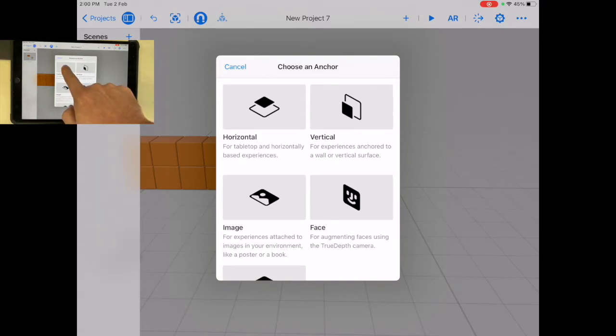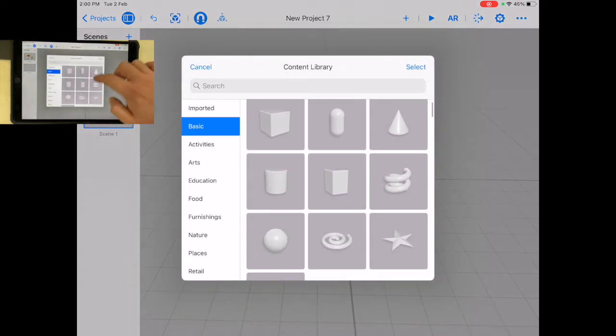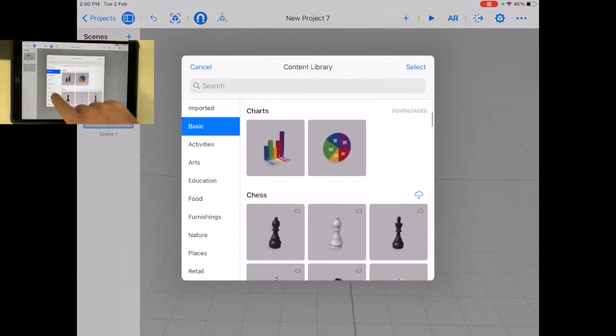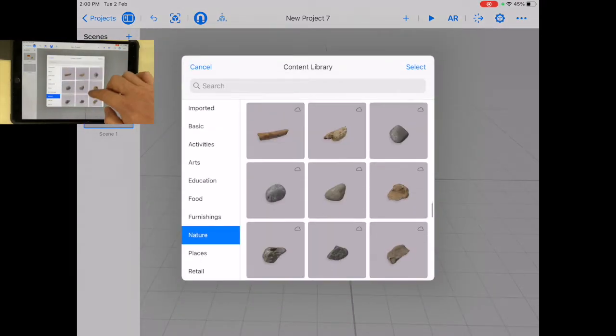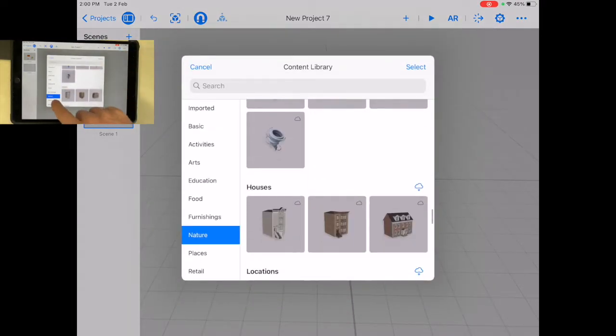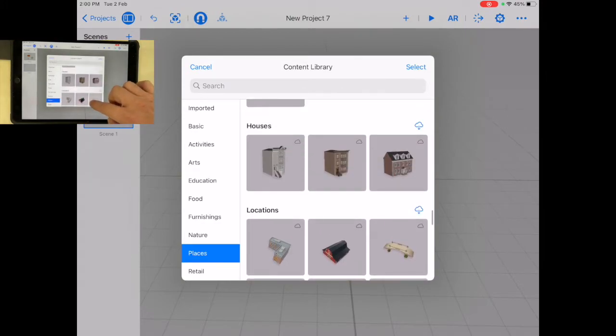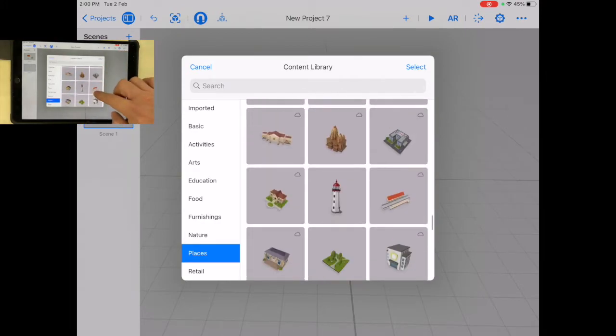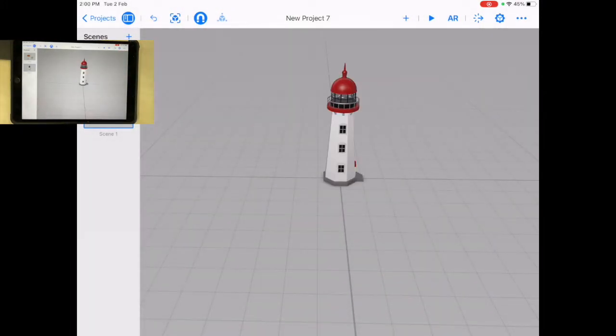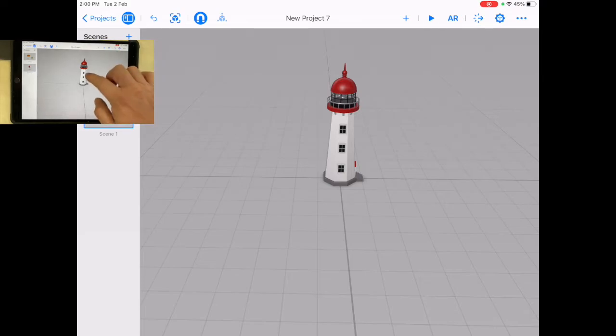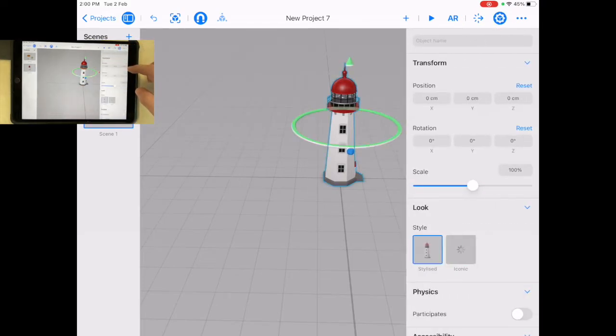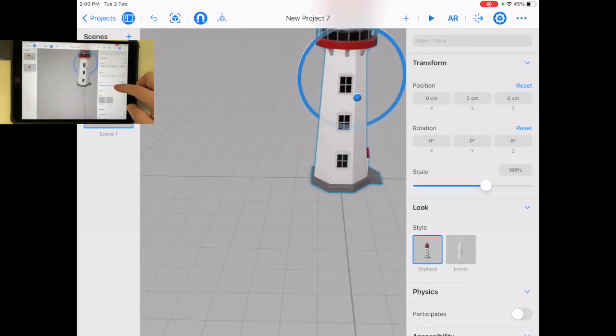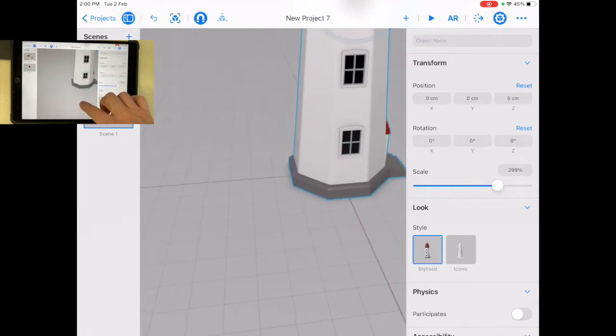So this is just going to be another scene, and let's import something in here. Maybe there's some places I could put in here. Okay, I've got this lighthouse. I'm just going to make it a little bit bigger. There we go. Lighthouse.